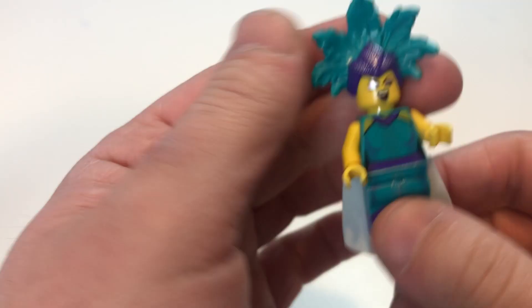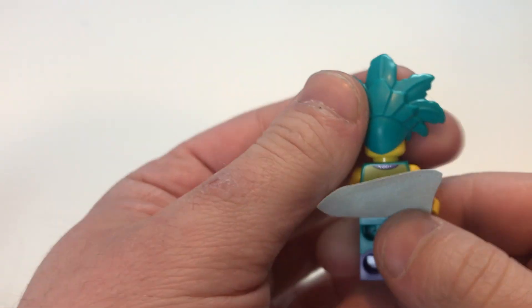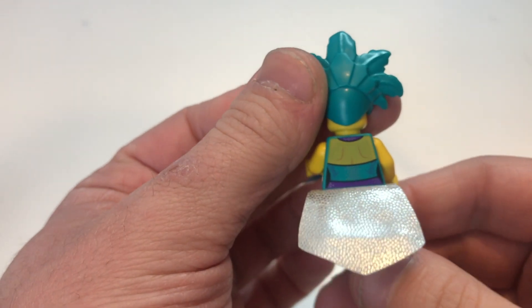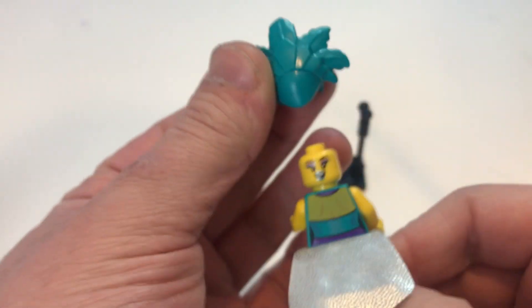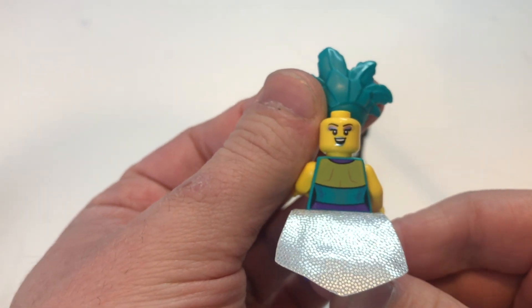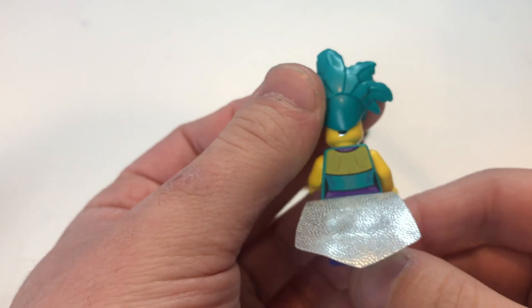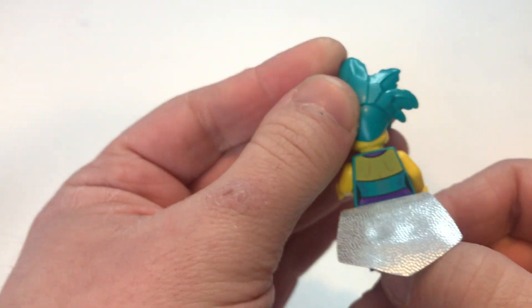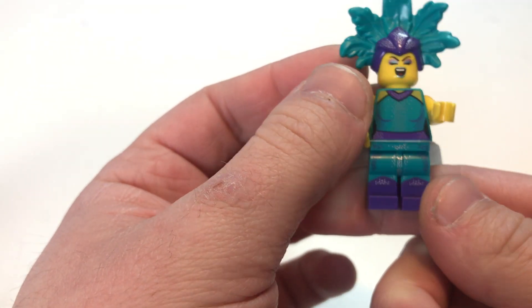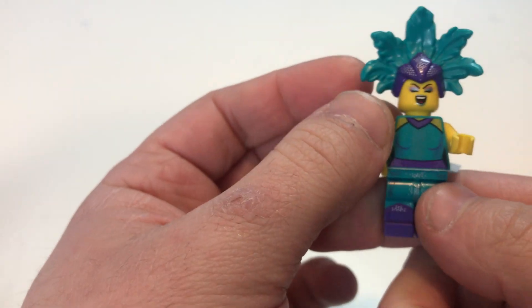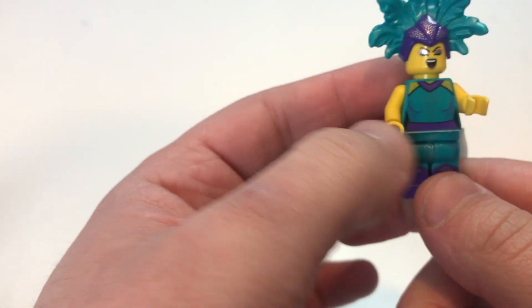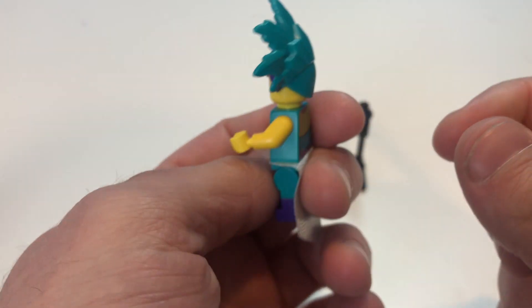This is the back of the figure, the back of the torso. This is her other face print which again has all that makeup on it which looks so cool. And then the dual molded legs which look really cool and they're all glittery and stuff. This is just a really cool figure. I really like this a lot.